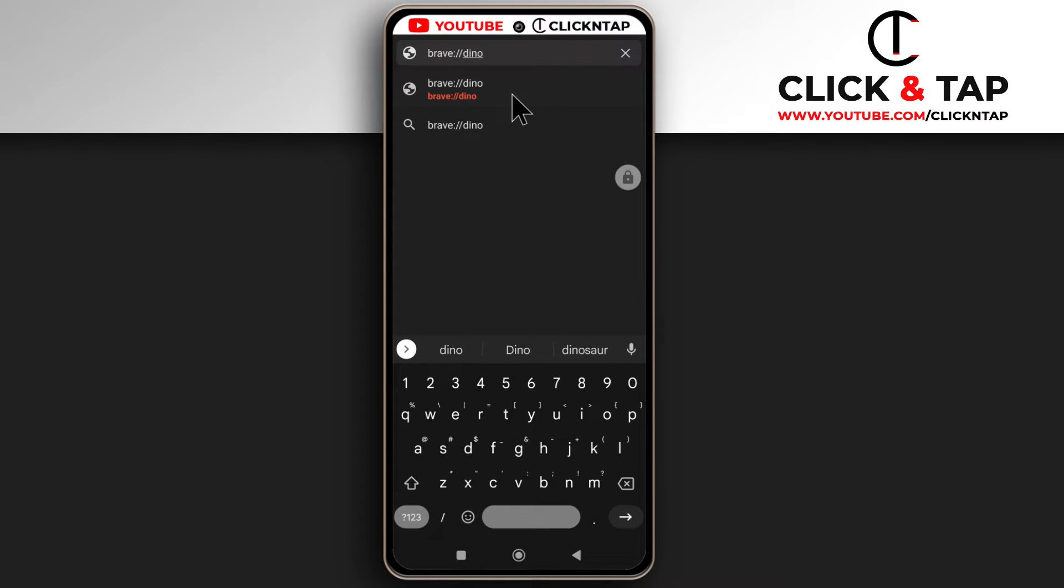I'm going to leave a link in the description so you can get this. After entering the link, just tap the enter button.